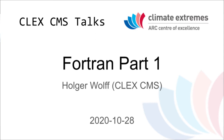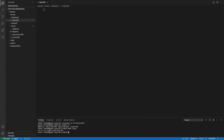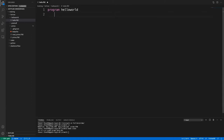Let me now share my screen and write some code. Let's start with a simple Hello World program to see what parts make up a Fortran program. You have the statement 'program' and then you give it a name. Then you can load external libraries — for example, I'm using iso_fortran_env, which is a very modern module that arrived in 2008. It's similar to the import statements of Python.